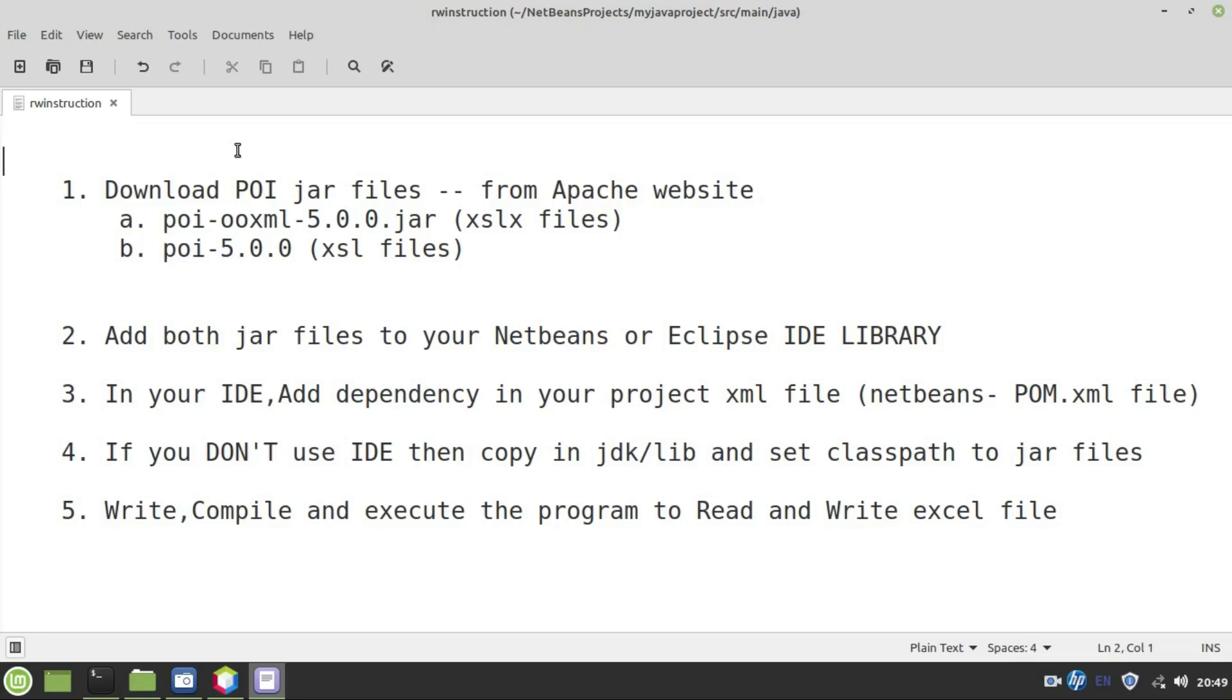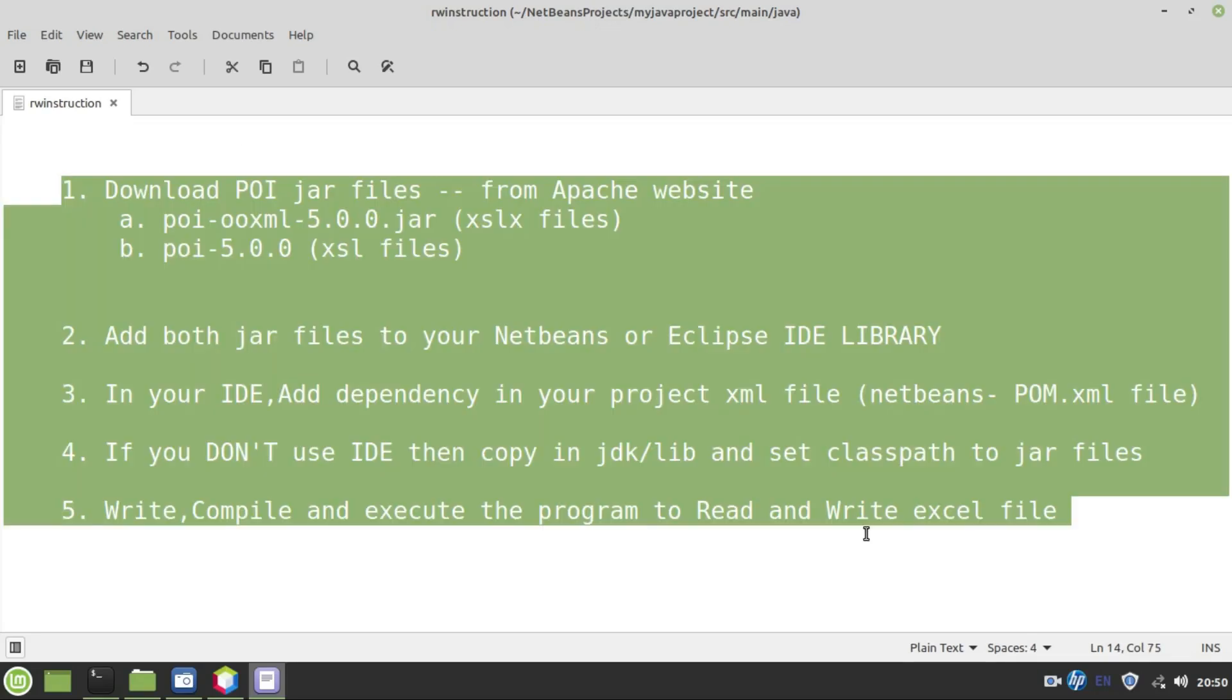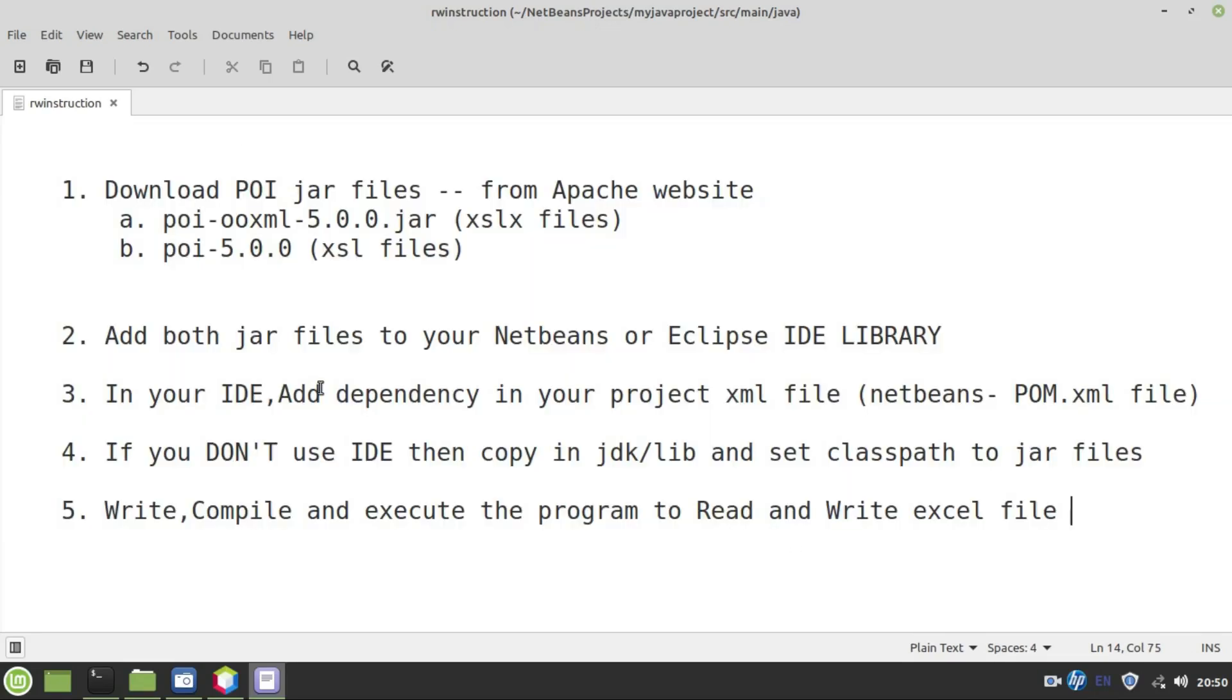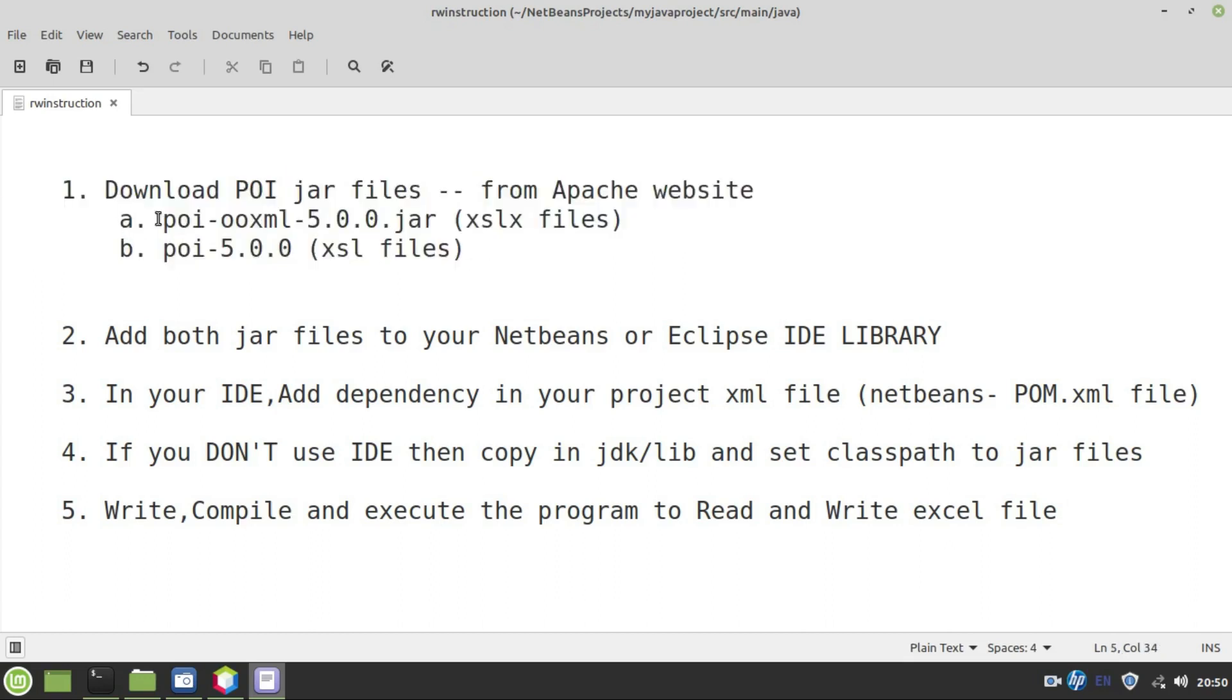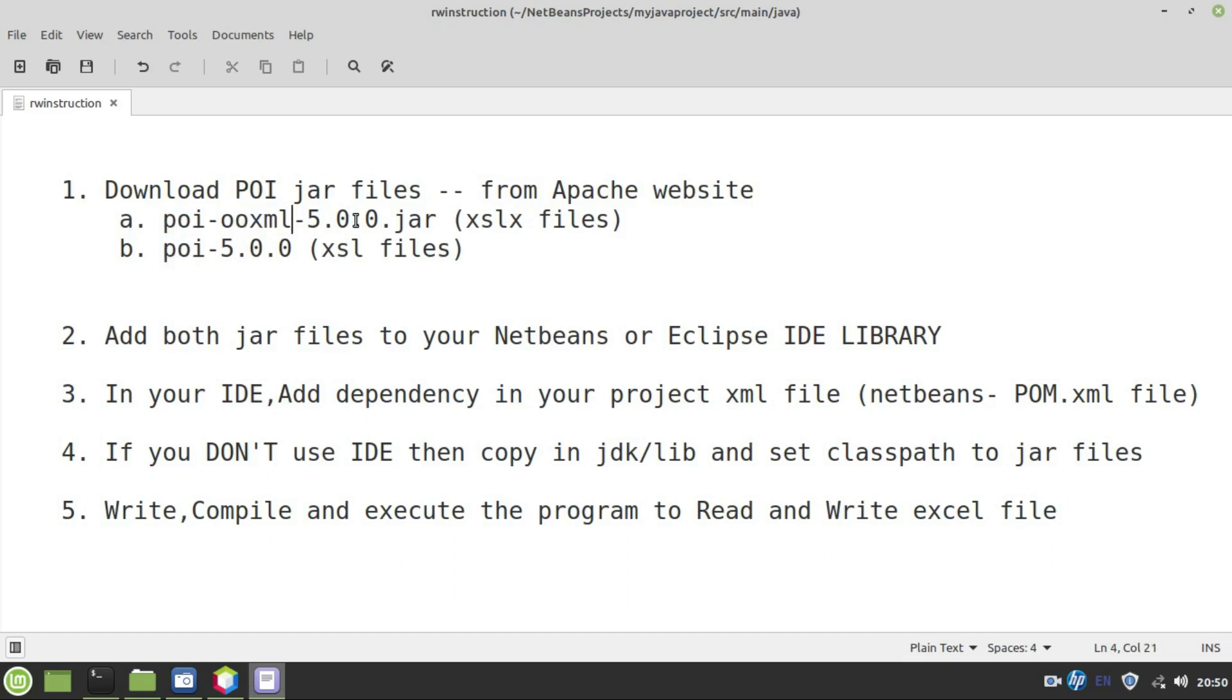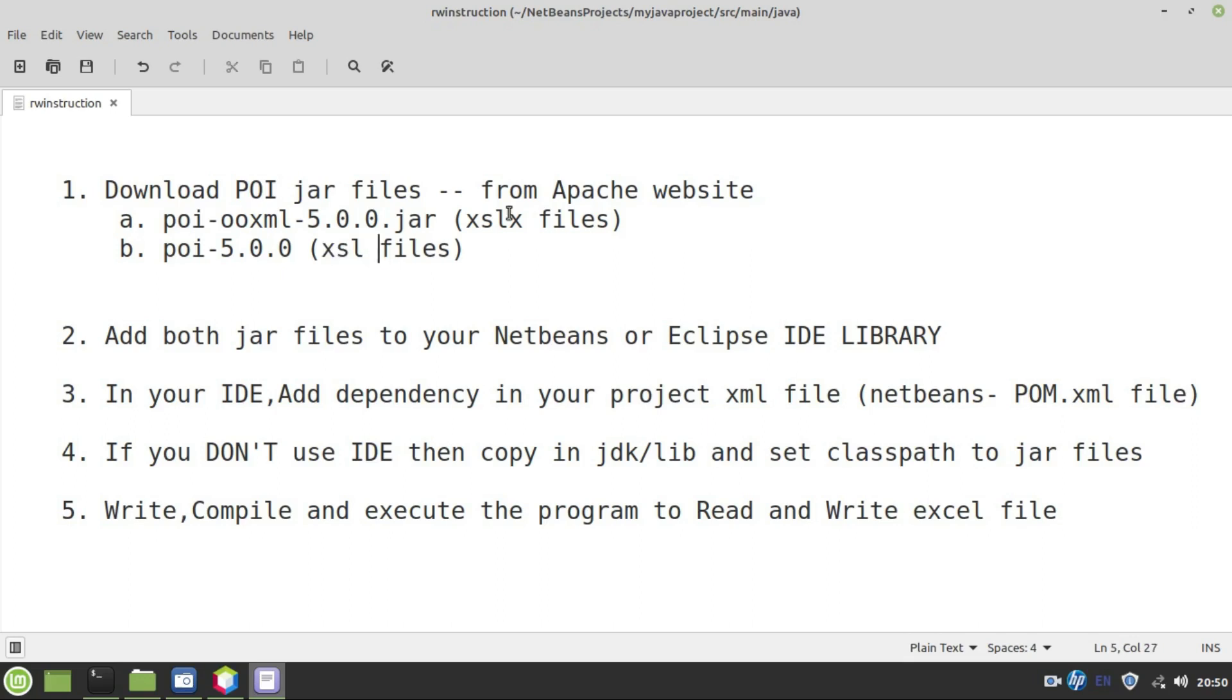To perform successful read and write operations using Java, we need to follow these five simple instructions. Number one, download two jar files. One is POI OOXML and other is POI. The first one is meant to perform read and write operations on XLSX files, Microsoft related Excel files. And second one is meant for traditional Microsoft Excel files with extension XLS.